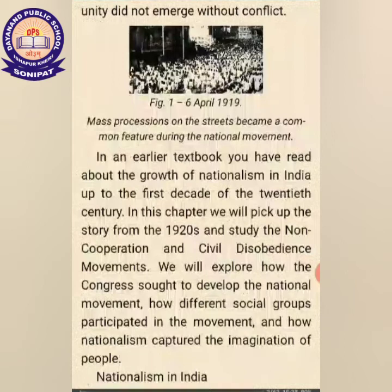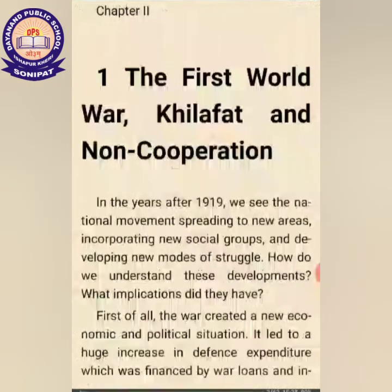In an earlier textbook, we have studied about the growth of nationalism in India up to the first decade of the 20th century. In this chapter, we will pick up the story from the 1920s and study the non-cooperation and civil disobedience movement. We will explore how the Congress sought to develop the national movement, how different social groups participated, and how nationalism captured the imagination of people.